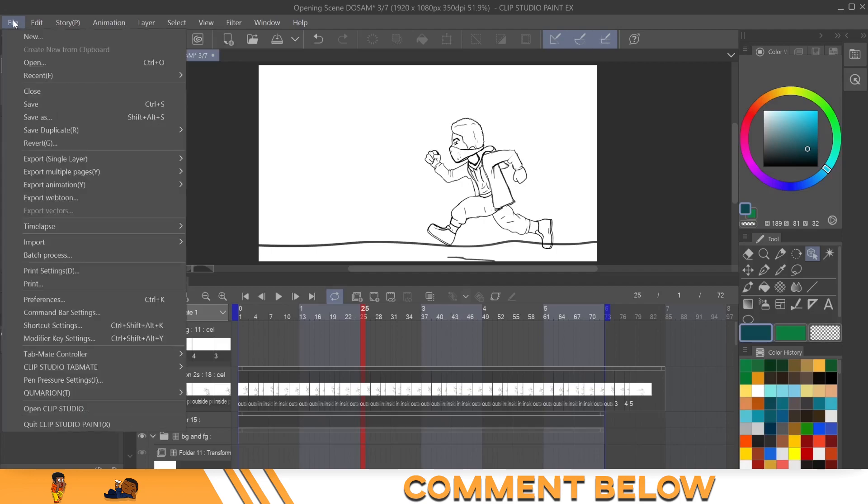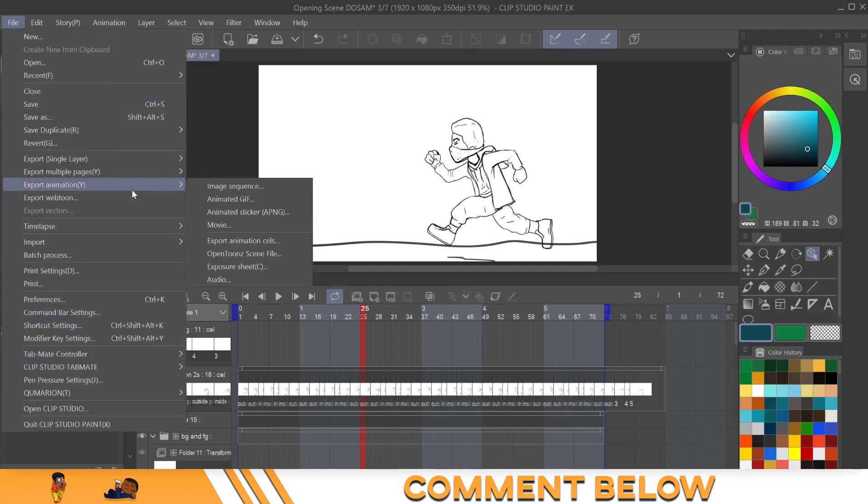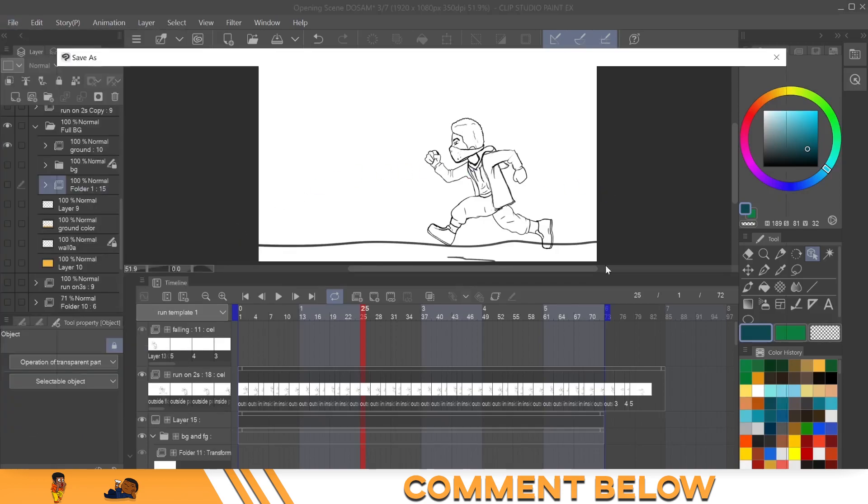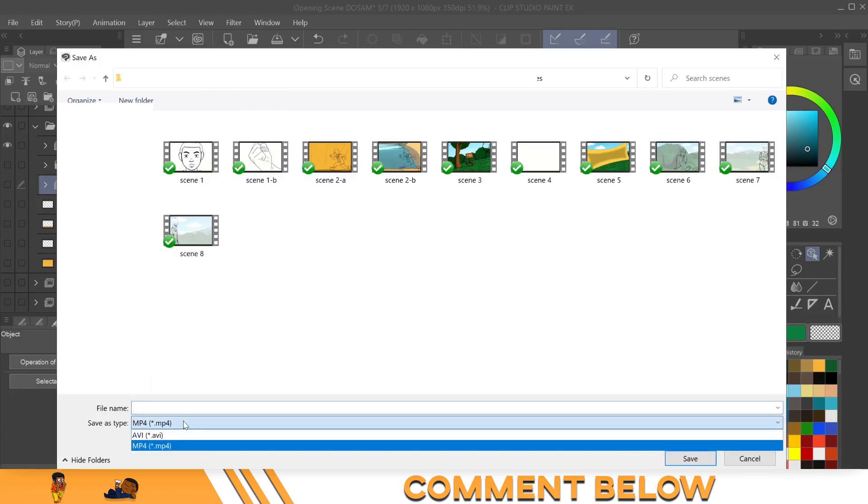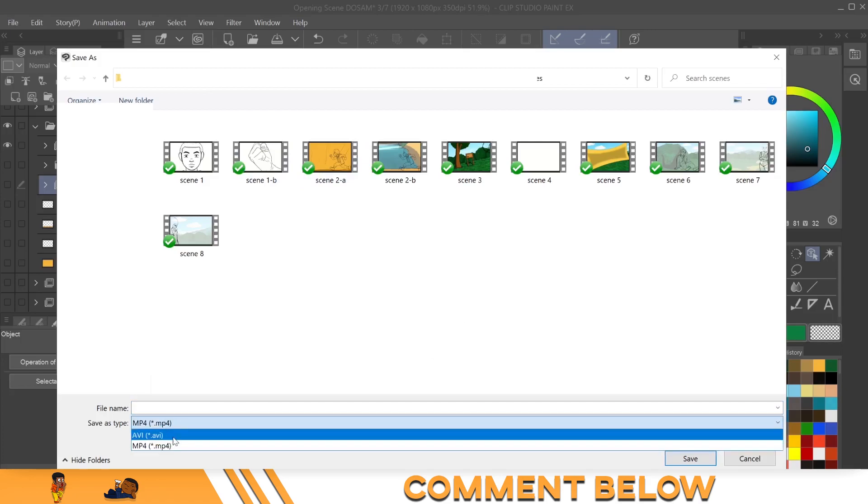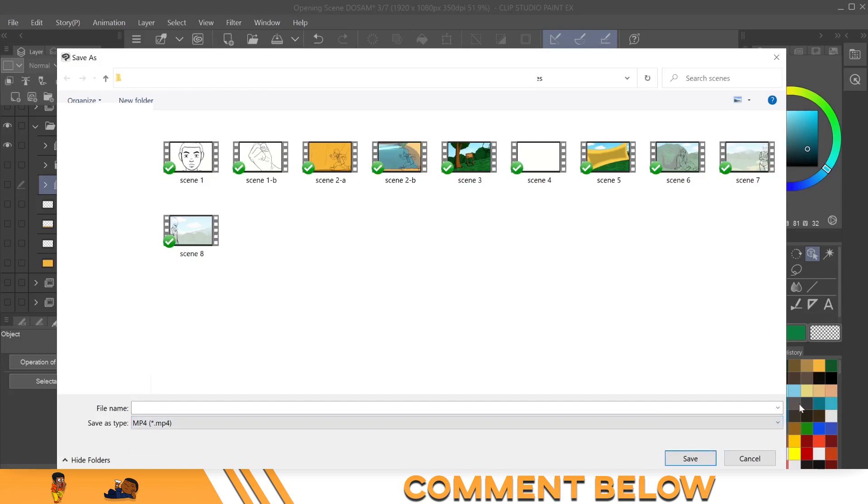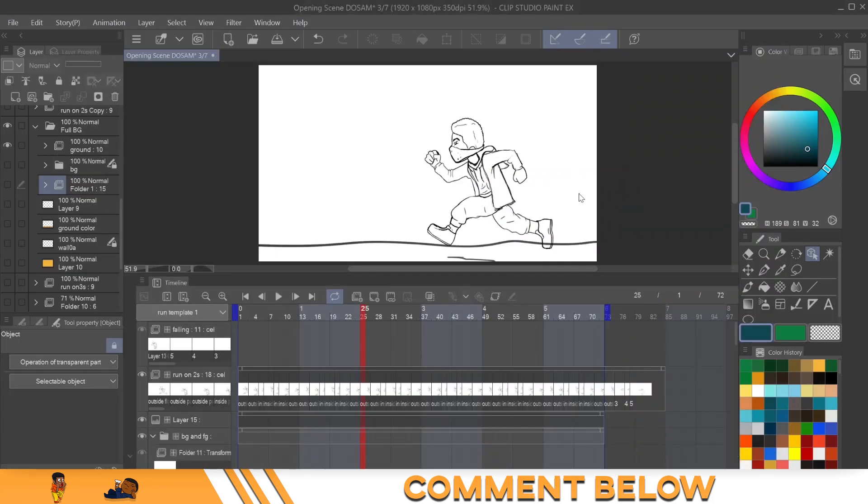You can come over to file and then click export animation and then click movie. You'll bring up your browser and all of these things, and then you can save it as an mp4 or avi, which is, I mean, what else do you need? If you need anything else, you probably need to buy a converter. Now what this will do is save it as a regular video file.